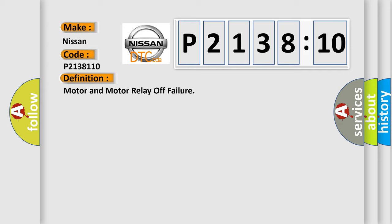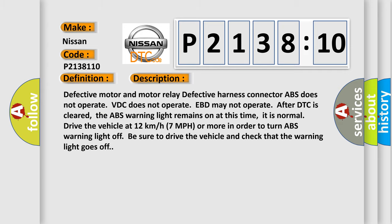And now this is a short description of this DTC code. Defective motor and motor relay, defective harness connector, ABS does not operate, VDC does not operate, EBD may not operate after DTC is cleared. The ABS warning light remains on at this time, which is normal. Drive the vehicle at 12 kilometers per hour (7 miles per hour) or more in order to turn the ABS warning light off. Be sure to drive the vehicle and check that the warning light goes off.